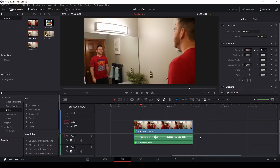Here we are in DaVinci Resolve 16.2.7. We're going to create this mirror effect on the color tab, again kind of piggybacking off of what we did last week. I've got my clip on the timeline in the video one timeline below, and it's a tripod shot for this effect as well. I shot myself twice in the mirror, so we've got two different versions of myself talking to each other.